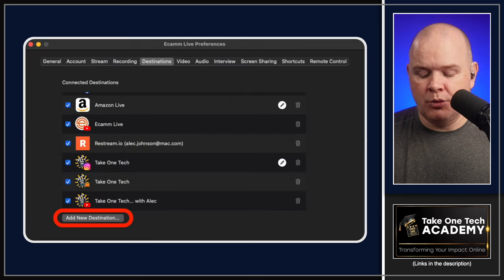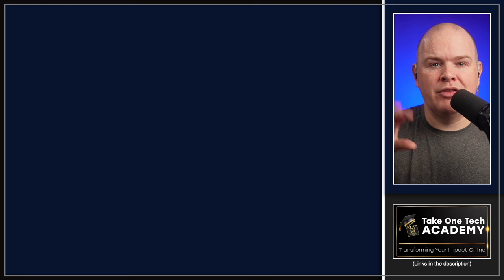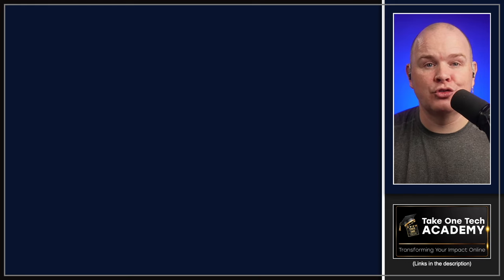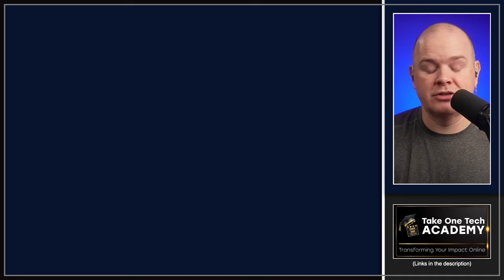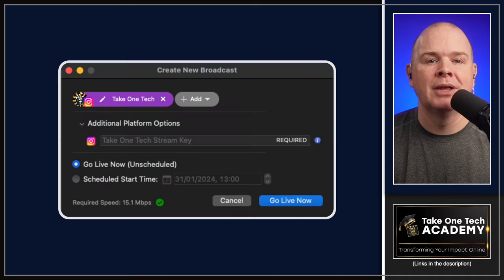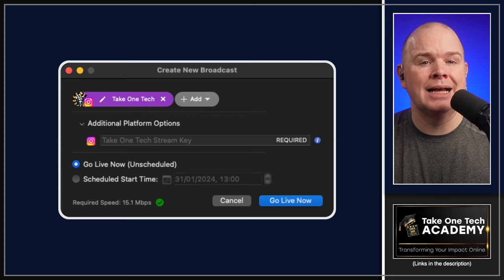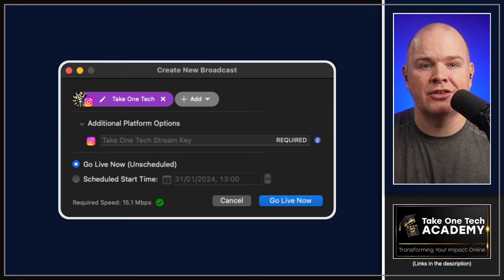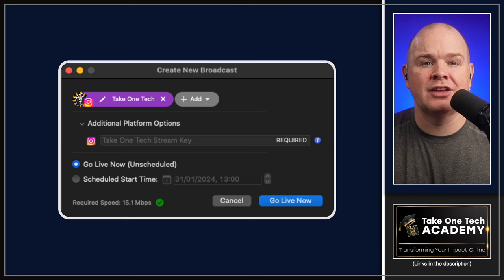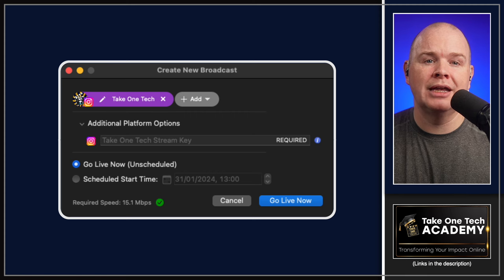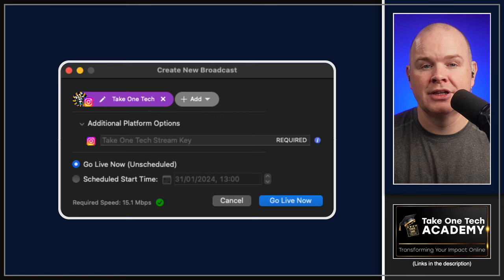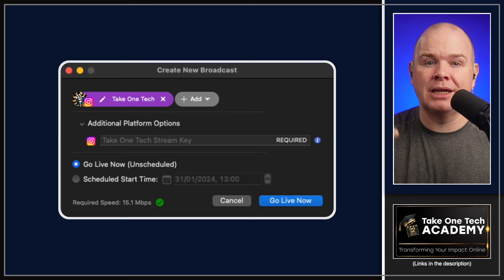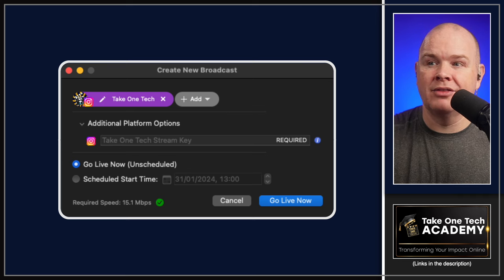When you actually want to go live on Instagram, you need to do that from within the main window in Ecamm and click on the button to schedule a new stream. This will pop up where you're going to create a new broadcast. Select the Instagram account at the top. You can see that we've now got this new thing, which is additional platform options.